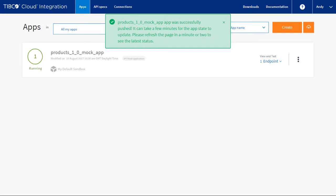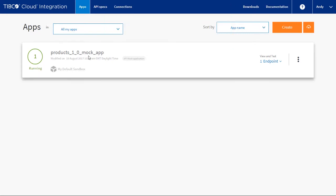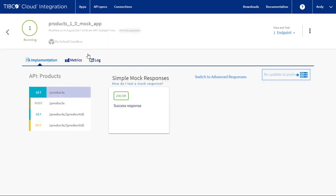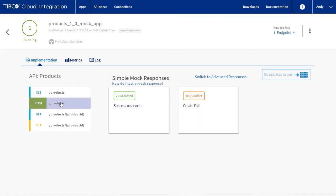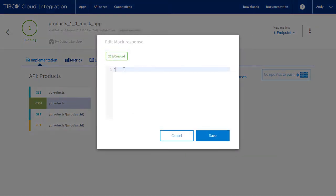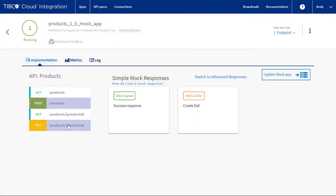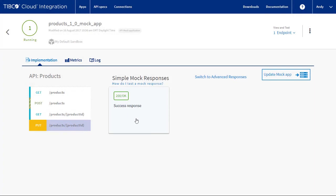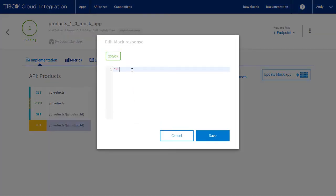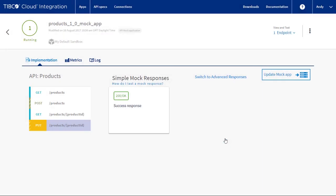We do this by customizing the mock app's responses. Click on the definition of the app. Select the product's post, then select the responses and add a simple response. Do the same for the 409, then do the same for the put.